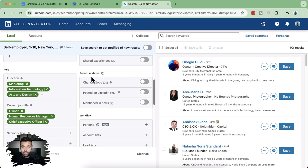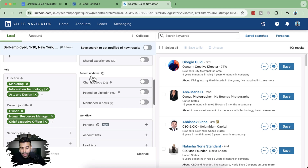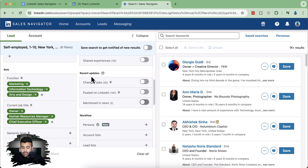All these filters are available in Sales Navigator — the default LinkedIn search does not have them, which is why it's a paid tool. It's currently around $100 a month, though the price may have increased by the time you watch this. It's really a good tool if you are generating leads and trying to create a cold email list or cold messaging list via LinkedIn messages.